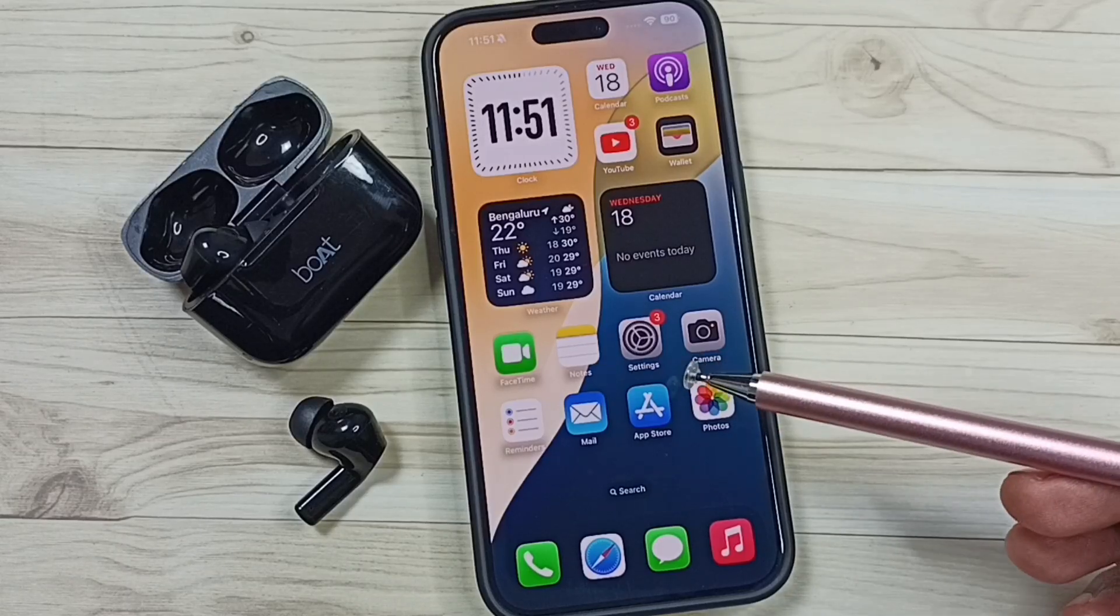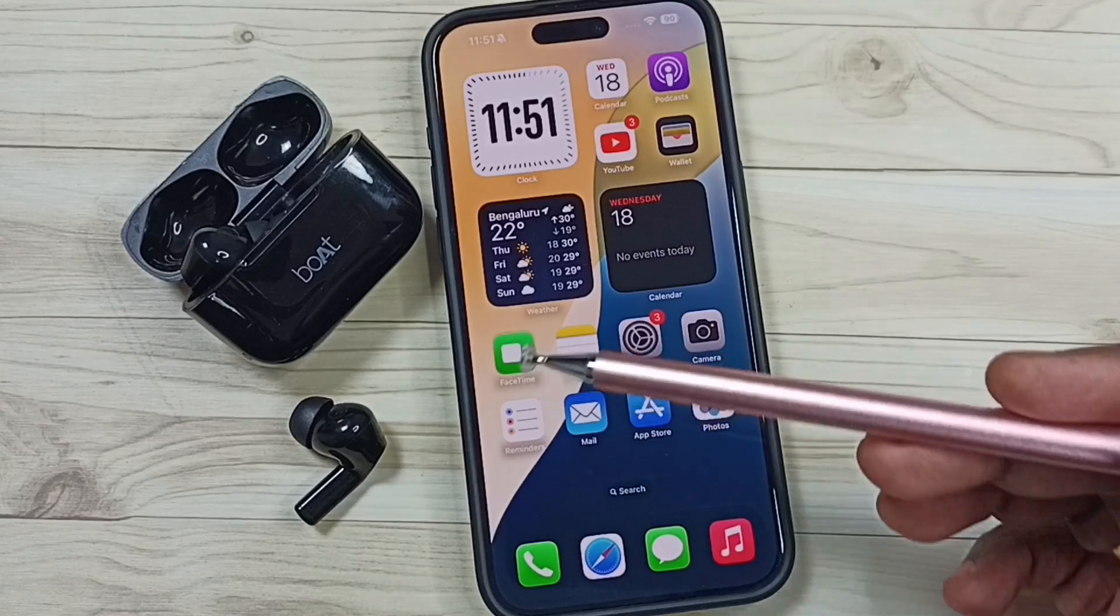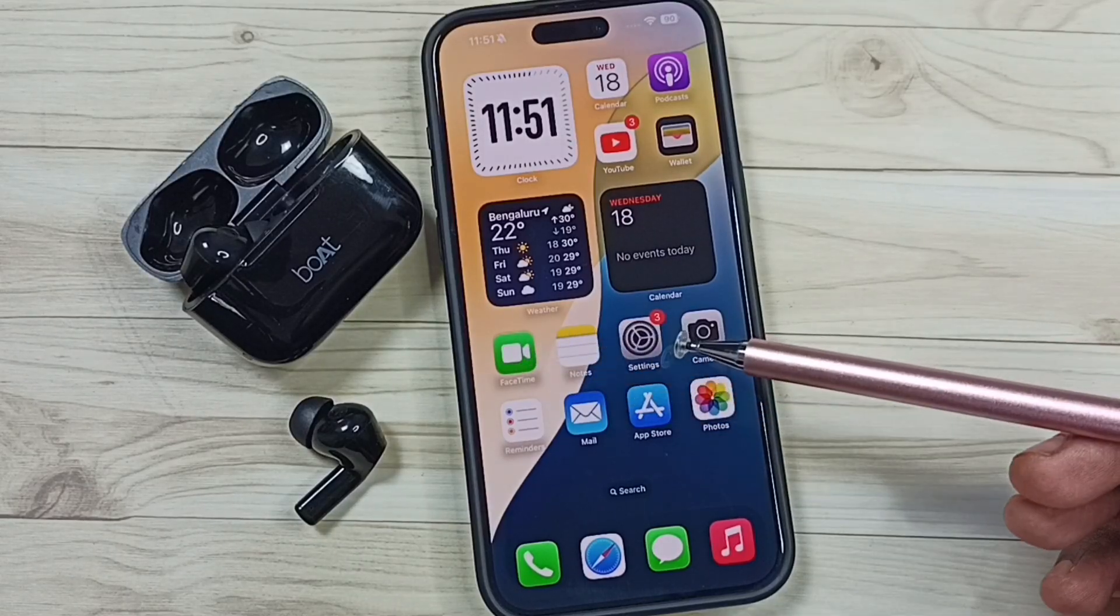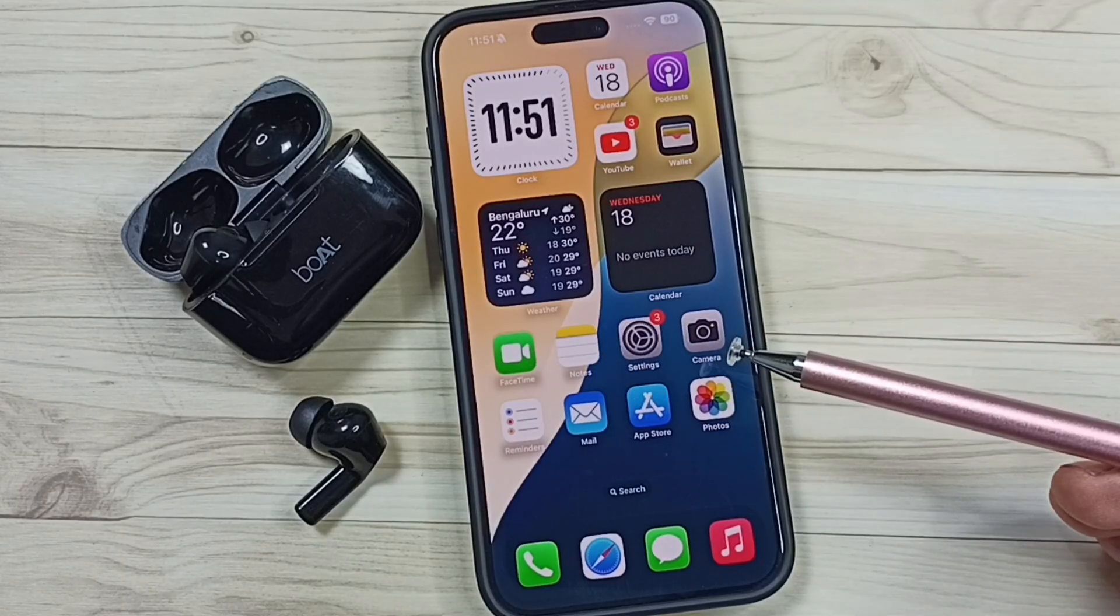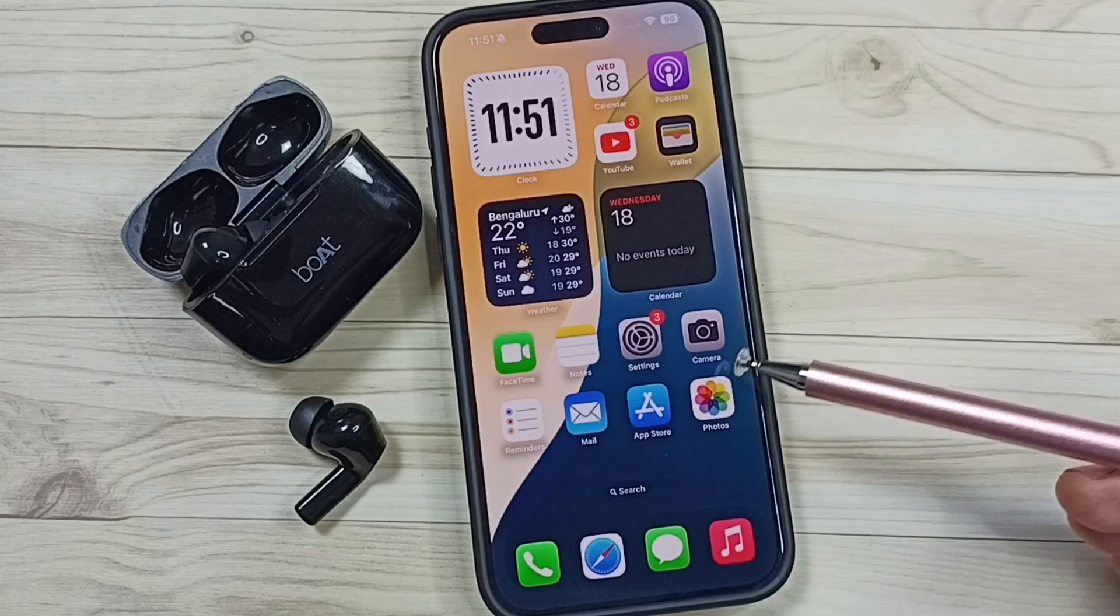Hi friends, this video shows how to connect earbuds to iPhone. Please don't forget to subscribe this channel, like and share the video.